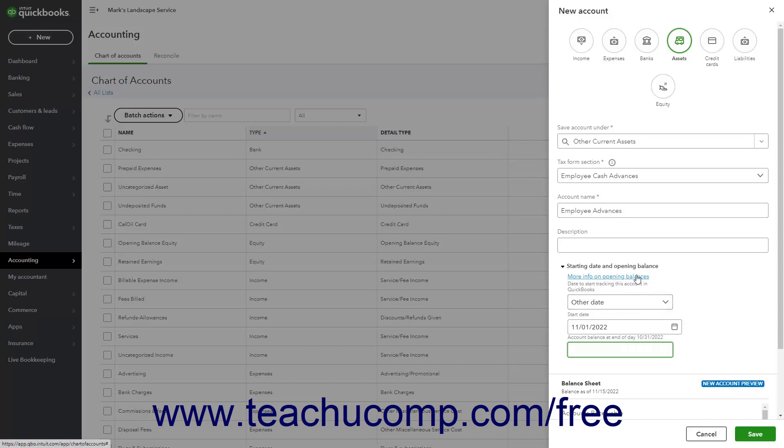To finish creating the account, click the Save button in the lower right corner of the New Account pane.